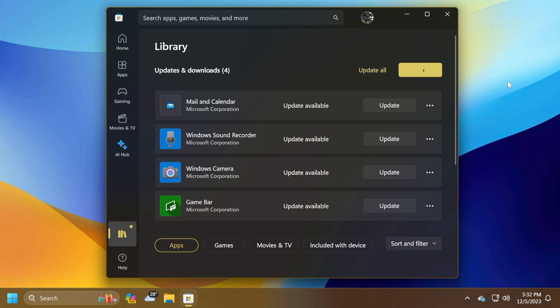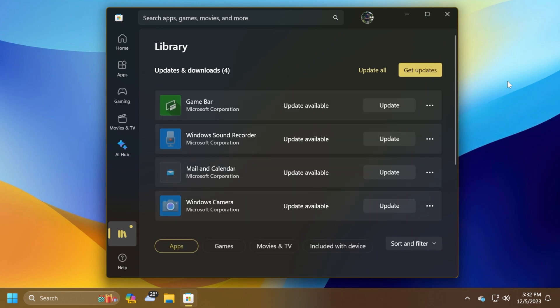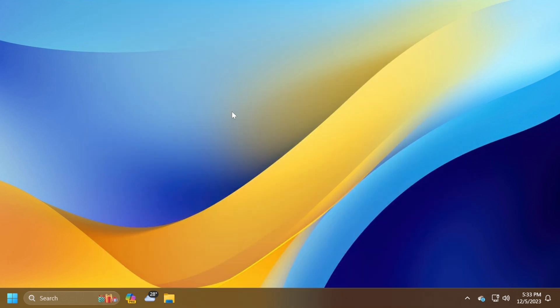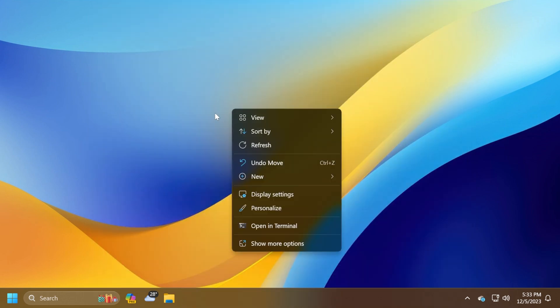This update addresses an issue that affects apps that you download from Microsoft Store. They stop responding and will not update. Also, the context menu on Desktop and File Explorer should be improved. It should have now a better performance.